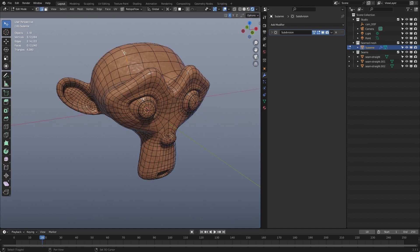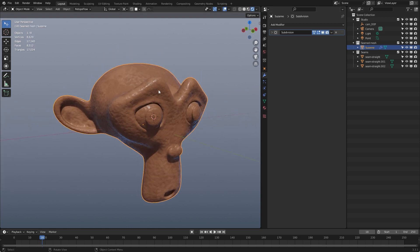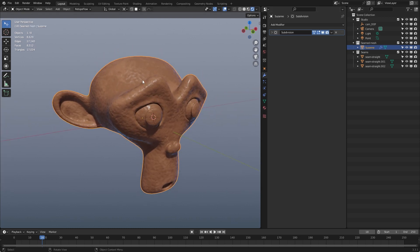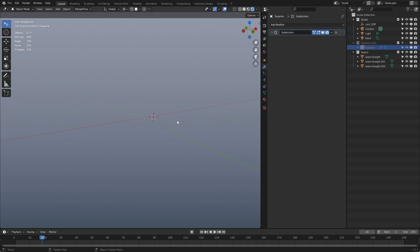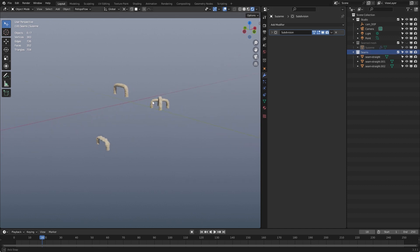You can select some edges and create seams. Before we start, I'll tell you what we need to do this. First we have the mesh — in this case it's Suzanne — and then you have a collection with seams. These are seam objects, or the objects that have to be used for seams.